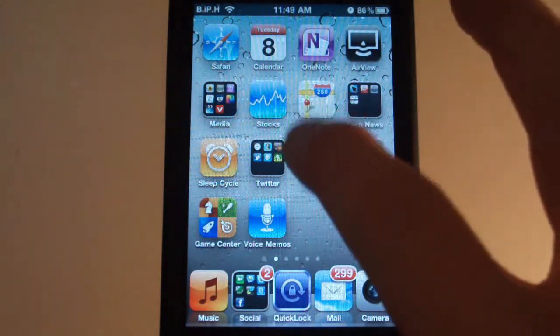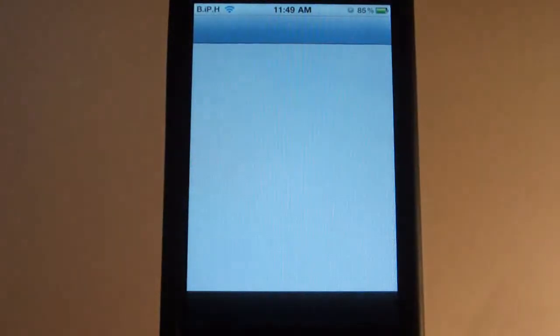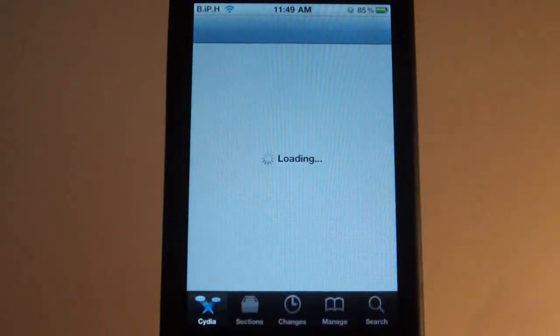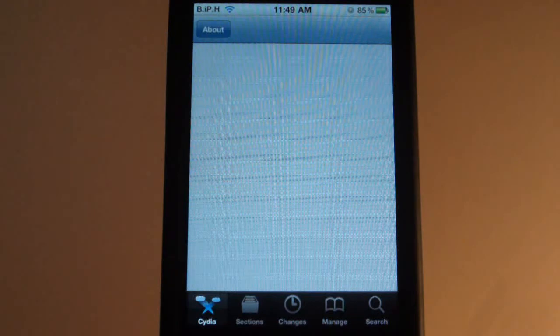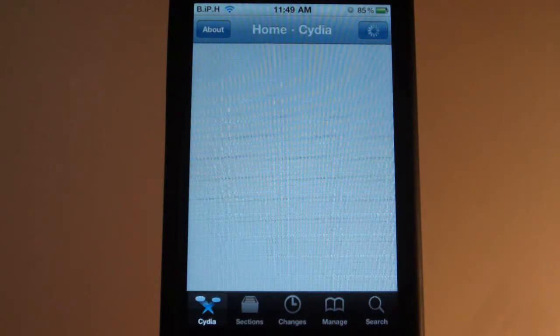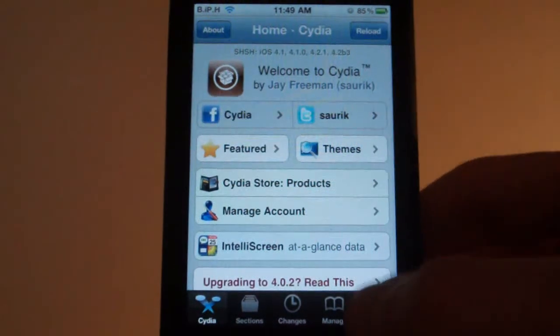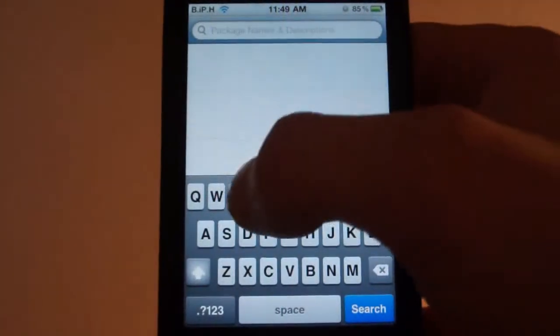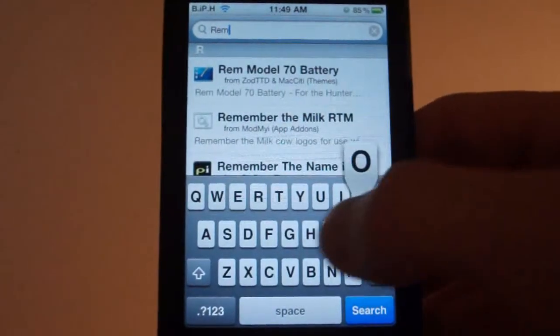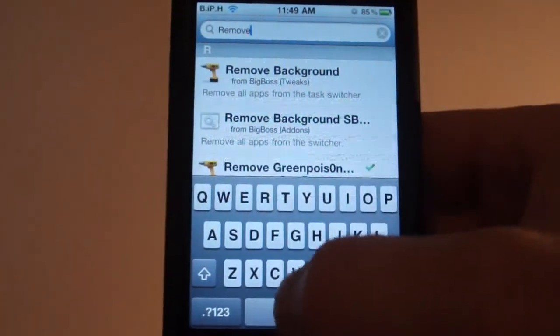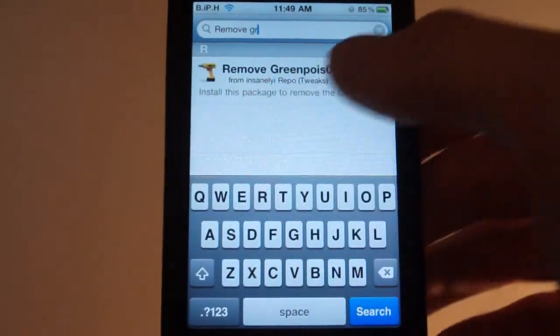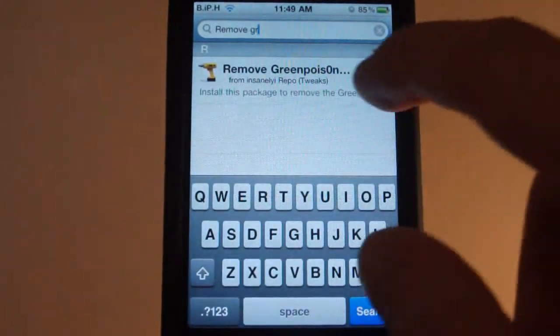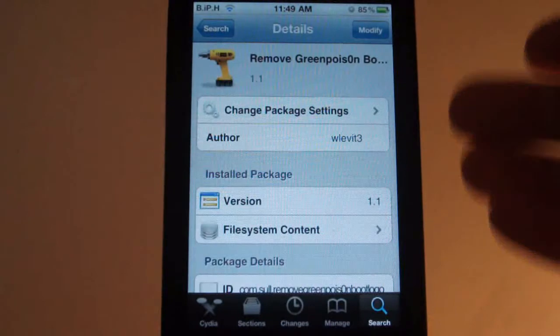So first go into Cydia, wait for it to load, and then you're going to want to go to search and remove GreenPoison and there you see right here. So you can tap that and then you install that.